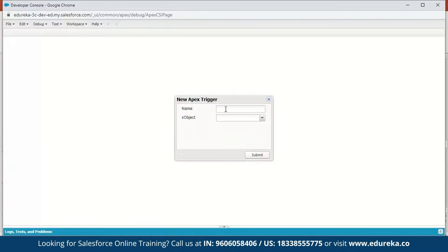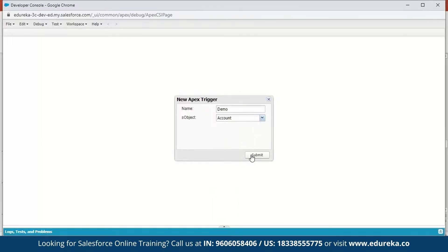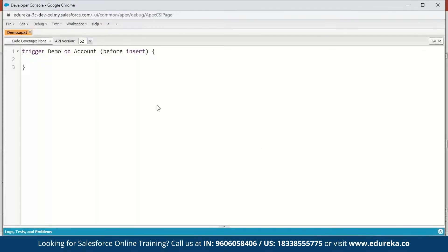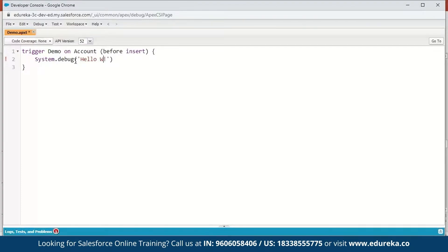We can name a trigger anything we want. We'll name it demo and the sObject we're going to select is Account, then click Submit. Now it's creating a new trigger and you can see the syntax for a trigger: the trigger keyword, the name of the trigger, on what sObject, and the trigger event — by default it is before insert. Next we're just going to display a Hello World here, so we type: System.debug('Hello World'); and save this.